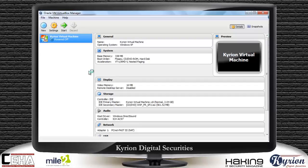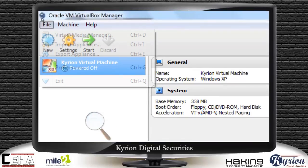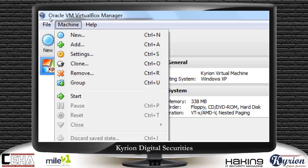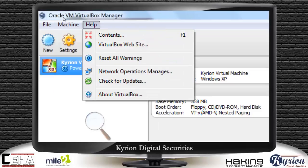Let's come to the menu bar. There are some options. The very first is File, which has Virtual Media Manager, Import Appliance, Export Appliance, Preferences, and Exit. Then there is Machine, with New to create a new virtual machine, Add to add an existing machine, and lots of settings. You can even clone your virtual machine, remove a virtual machine, group virtual machines, or start any virtual machine. The next is Help, with help related to the virtual machine software.